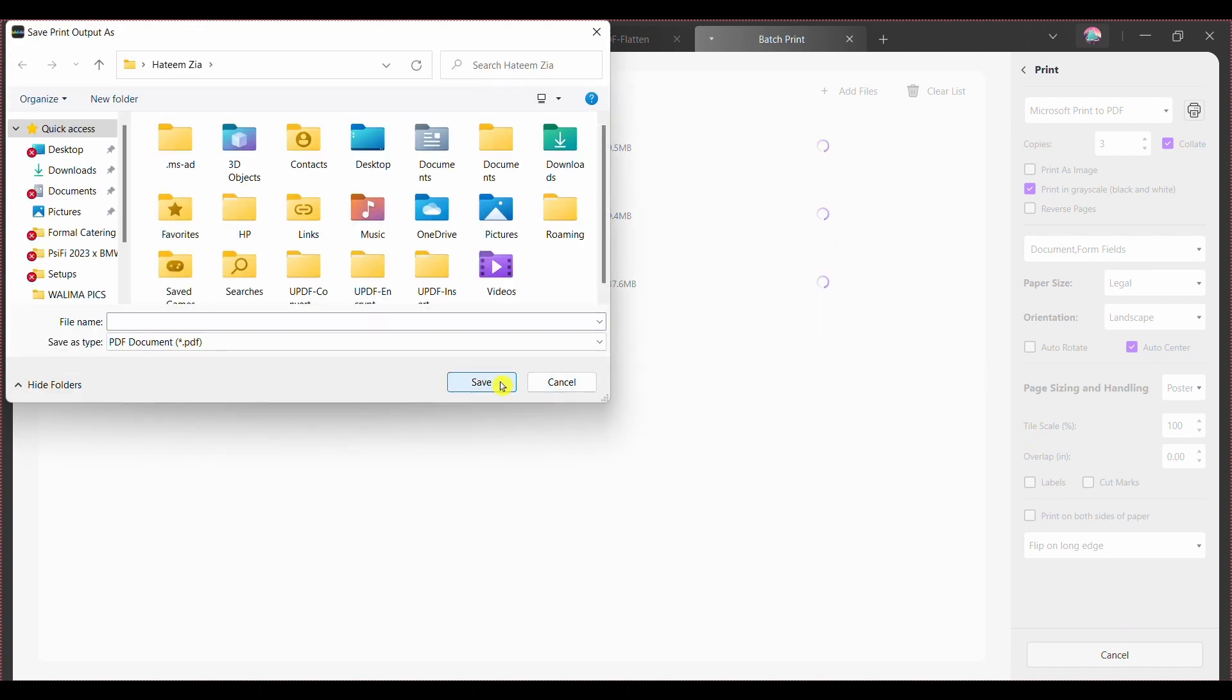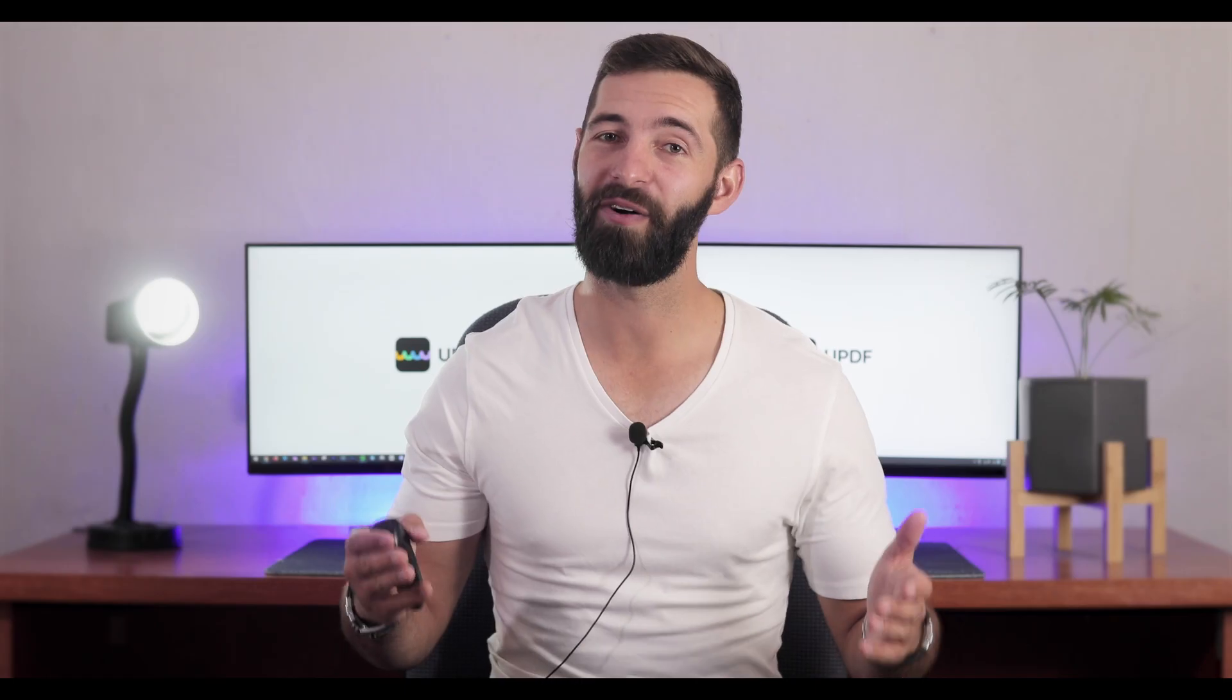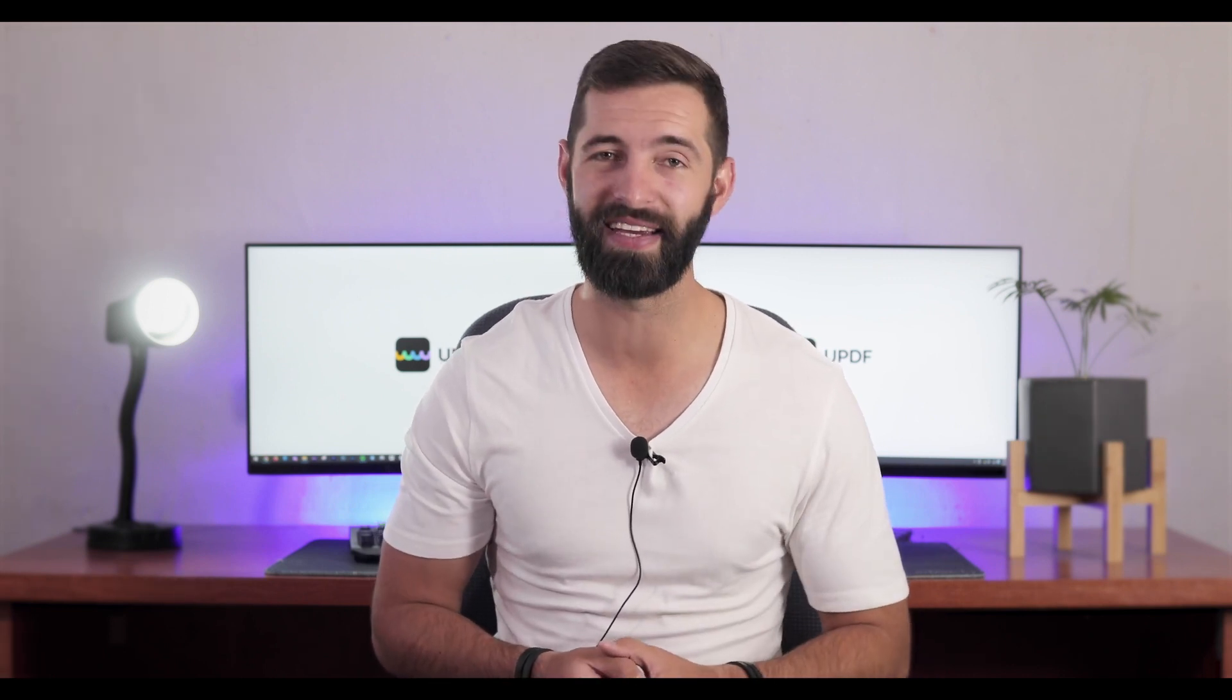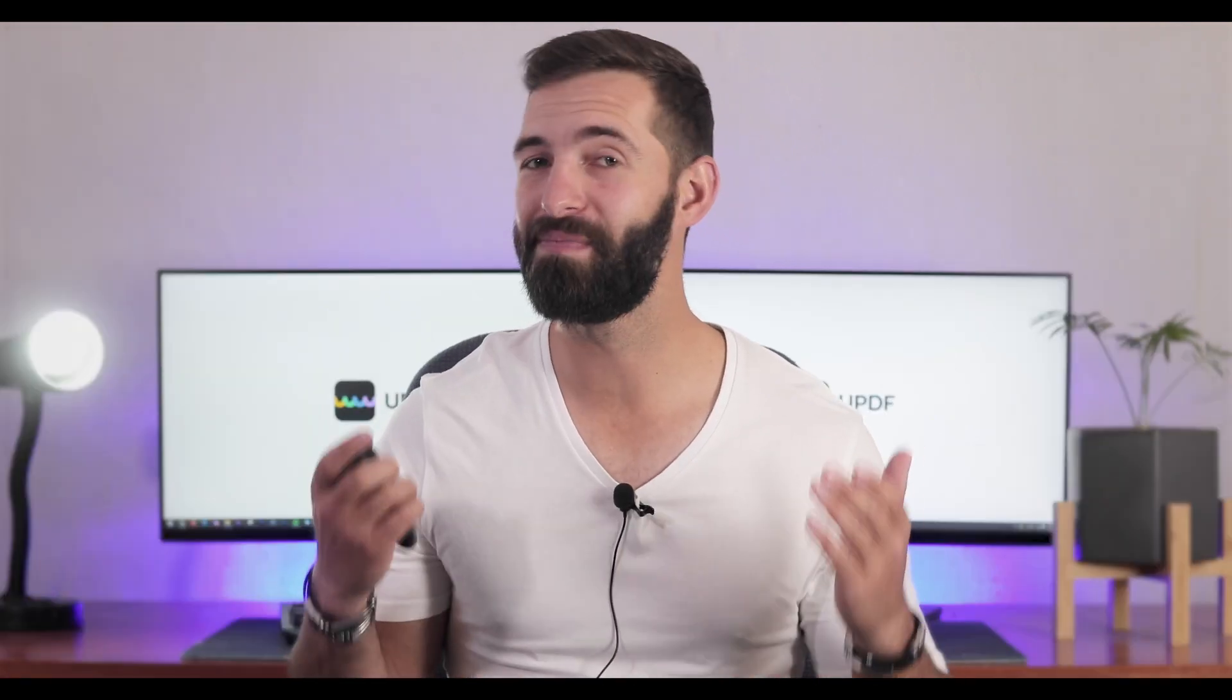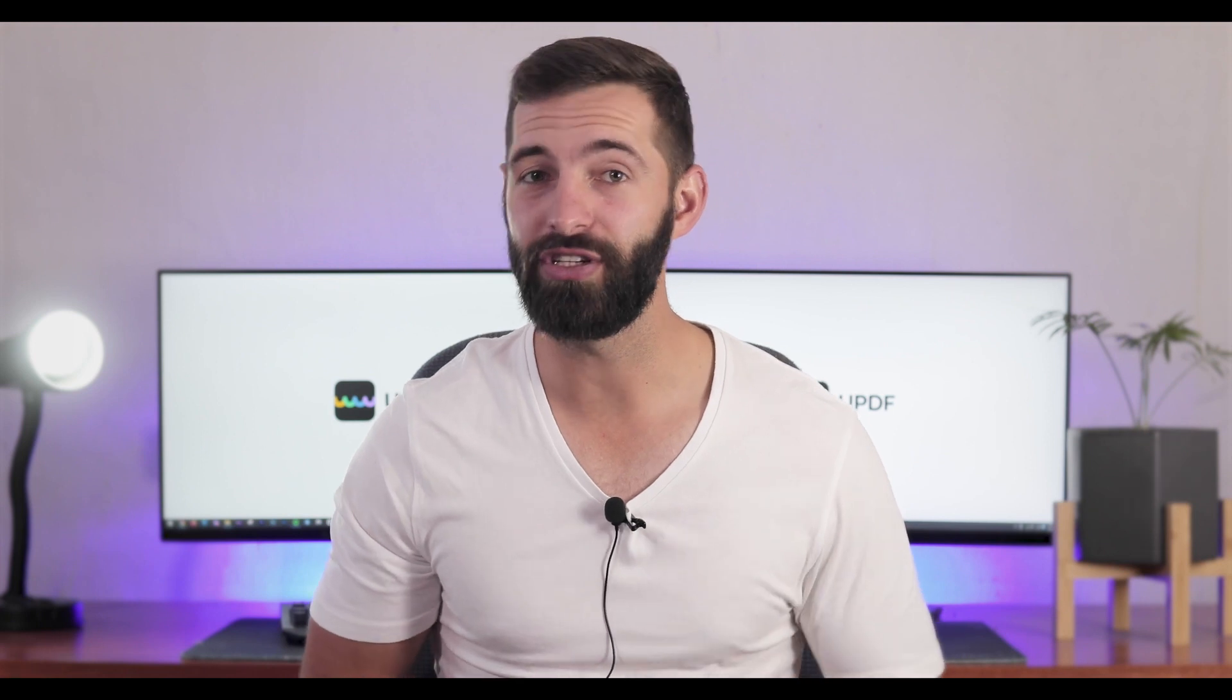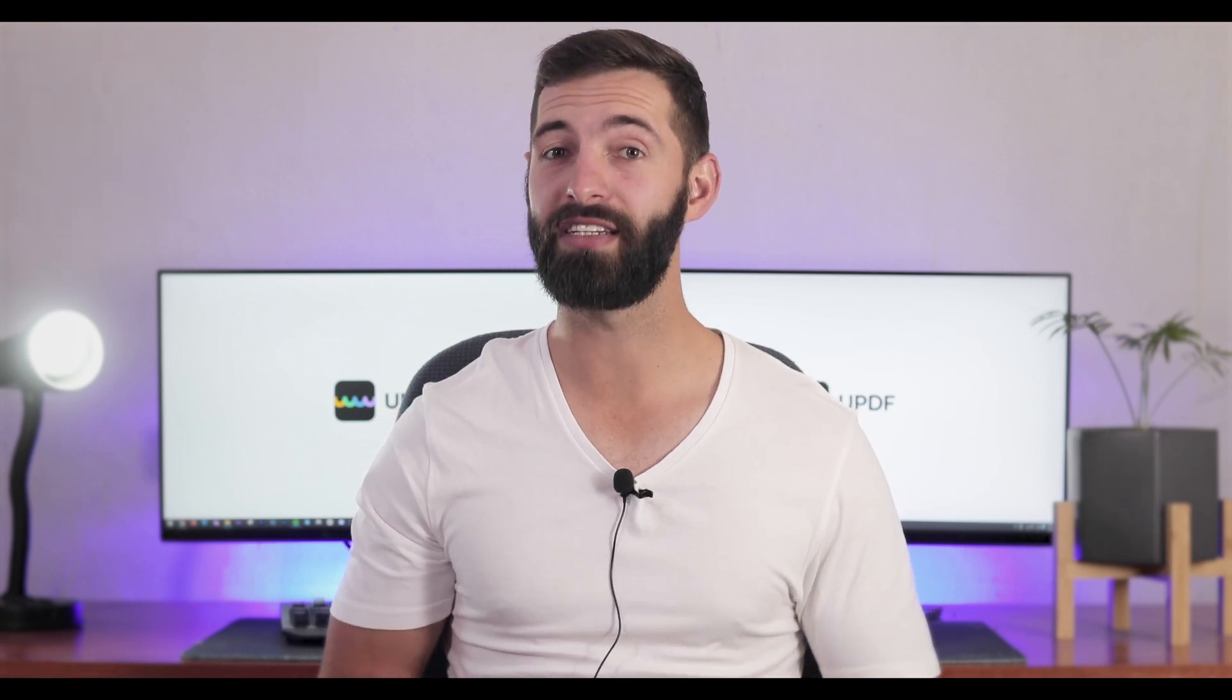Now we are sure that you know how to batch print PDFs on Windows using UPDF. But there is more to the journey, as we will continue to bring more such videos in the future.